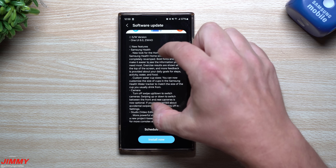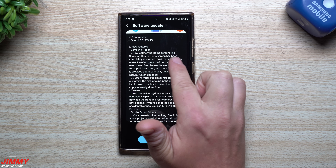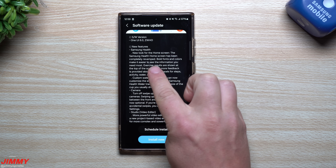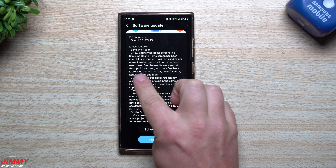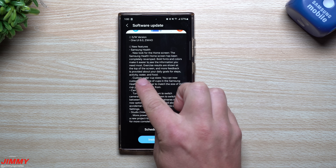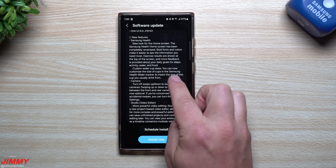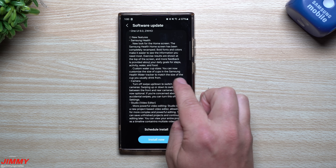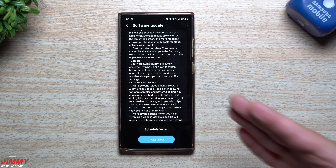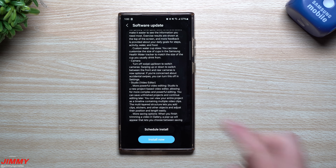First up is Samsung Health — a new look for the home screen. The Samsung Health home screen has been completely revamped with bold fonts and colors to make it easier to see the information you need. Exercise results are shown at the top, and more feedback is provided about your daily goals for steps, activity, water, and food. You can now also customize the size of cups in Samsung Health's water tracker to match the cup you usually drink from.